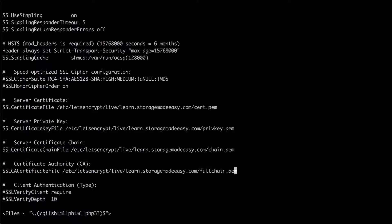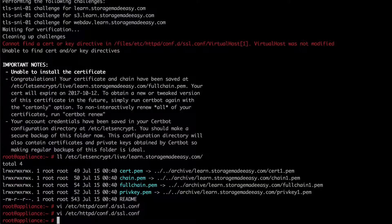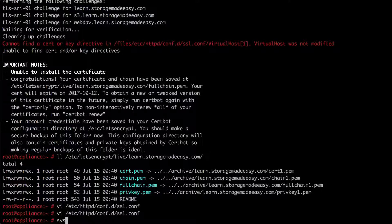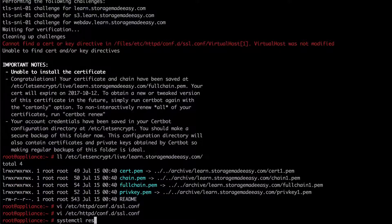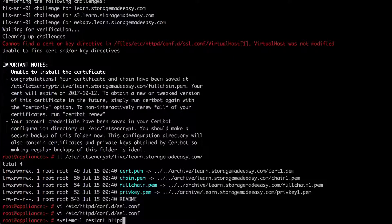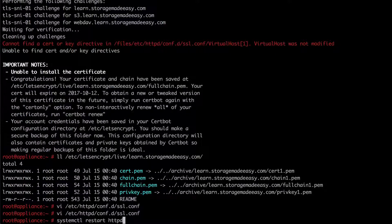So now I've updated my SSL file with the proper new certificates from Let's Encrypt. I'm going to hit colon WQ to save my file. And I'm going to restart HTTPD. So system CTL restart HTTPD. And this is really what's going to tell me if I have any issues. Because if I have a problem the service will not restart properly.